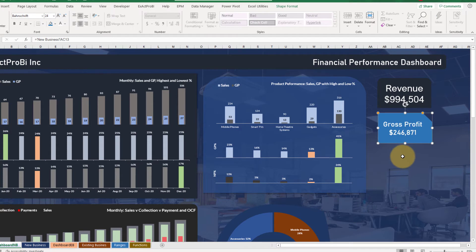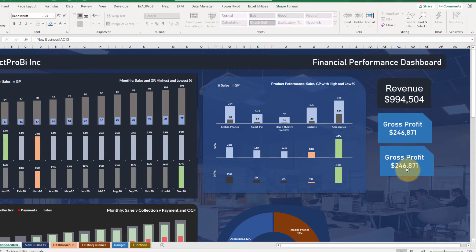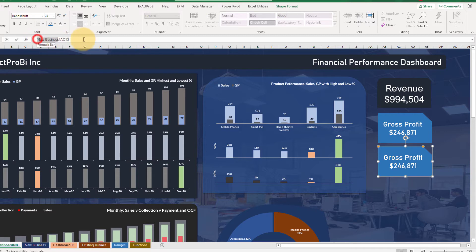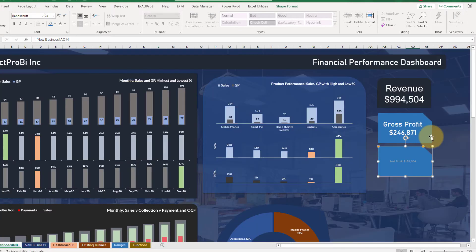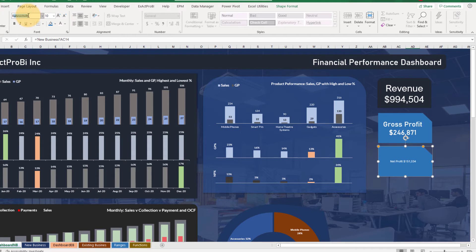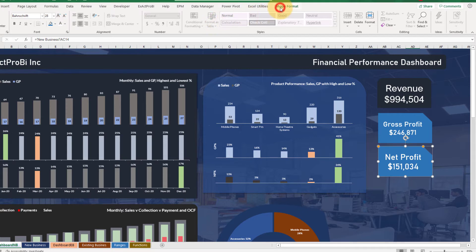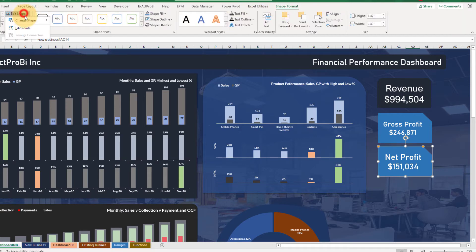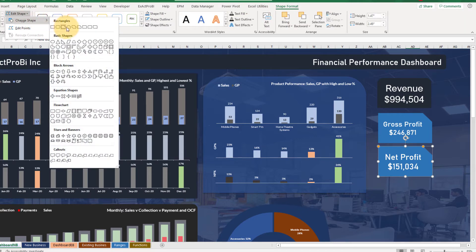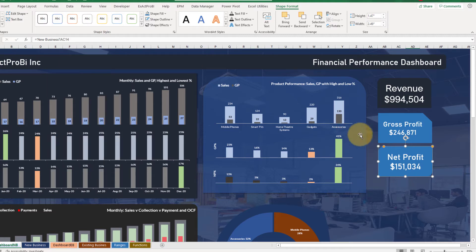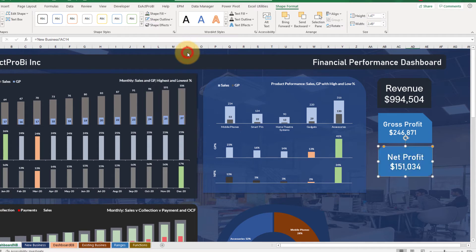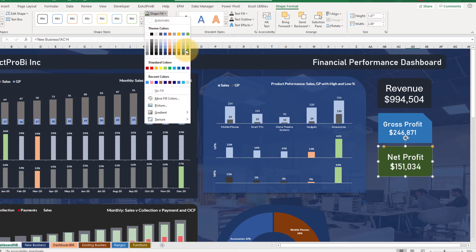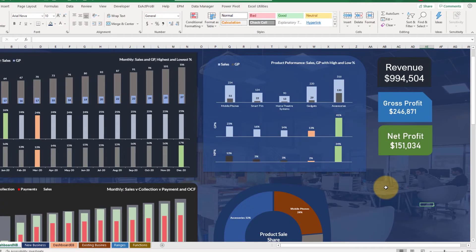And now you can again copy it down and first thing we can change the reference to the value. Go to new business, this time we want net profit. And again the same font and 28 net profit. Go to shape format, edit shape, and this time let's keep it like this. Okay, and the shape color would be green or you can choose even a light green like this.